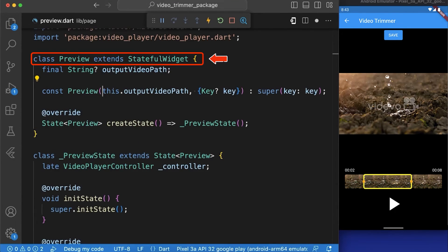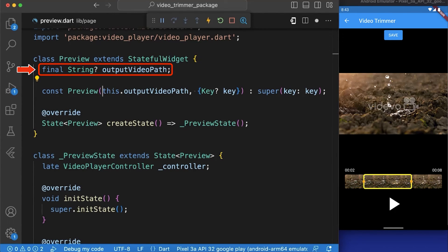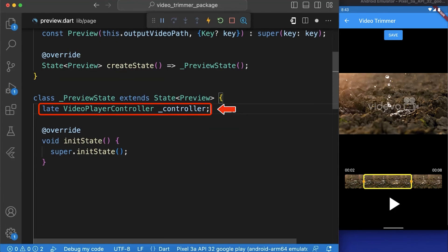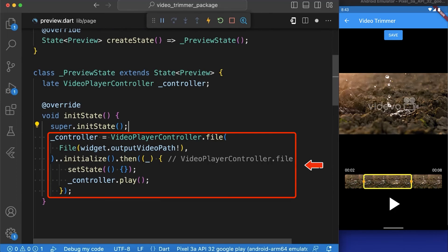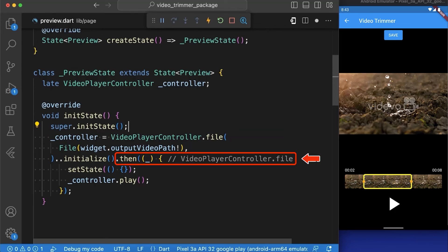Now let's create our preview video screen in which we take the file path of the output video as parameter. After that we have created a variable named controller of type videoPlayerController.